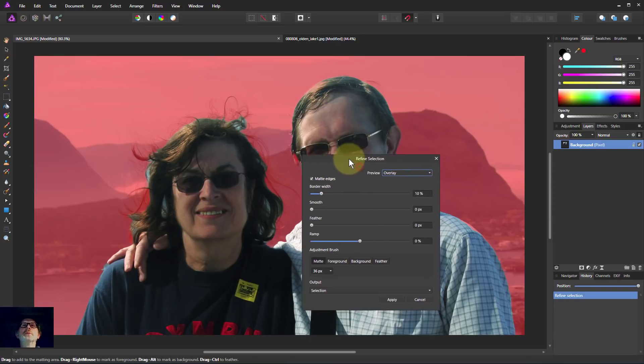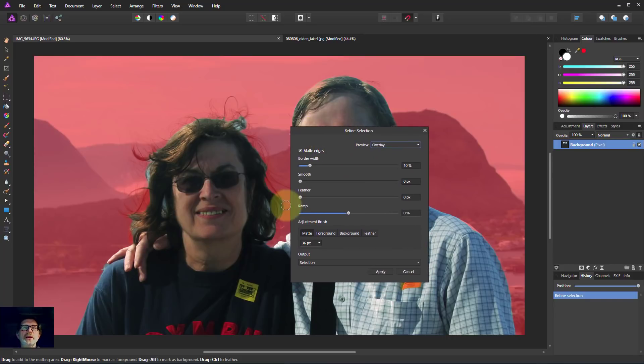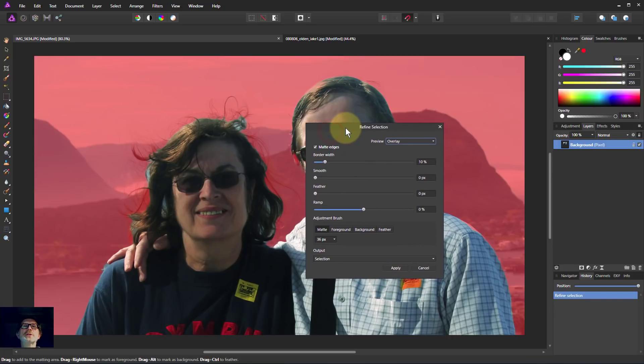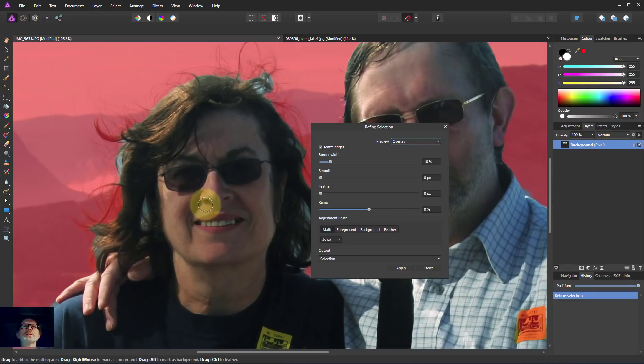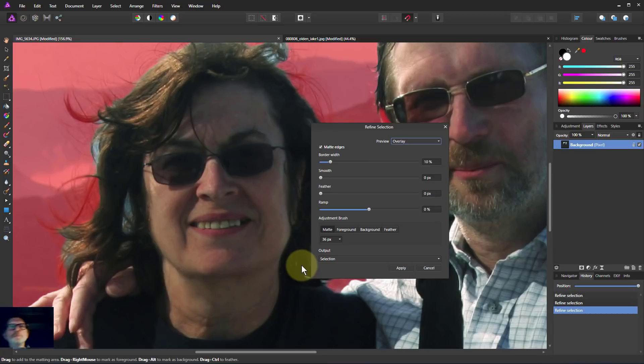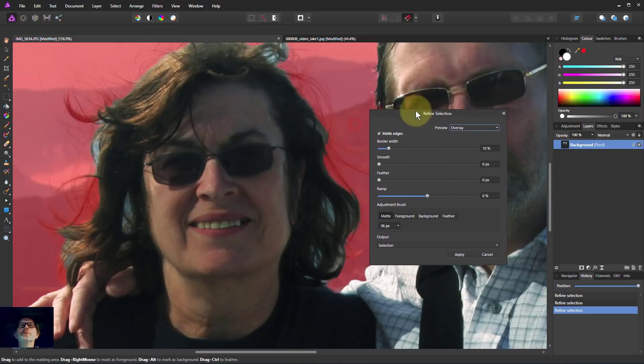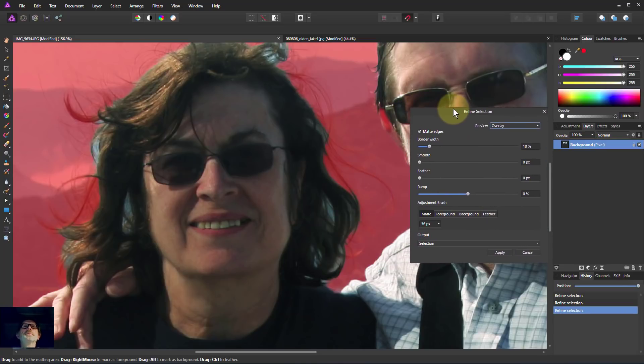That's mostly there. That'll do. This is the hair we're most interested in because it's the difficult one. So let's zoom into this. Let's move over here a bit. Here we go.